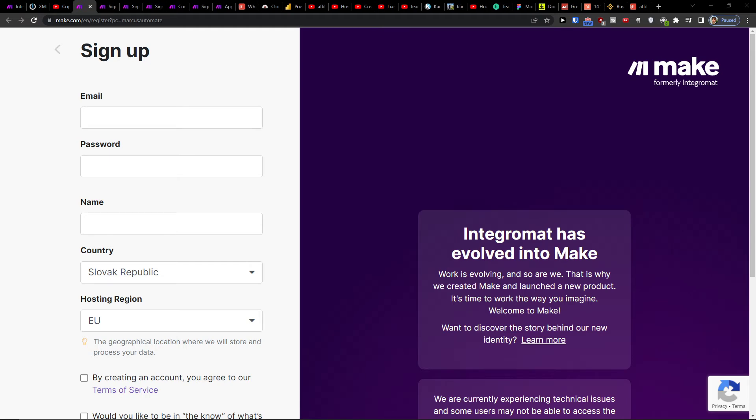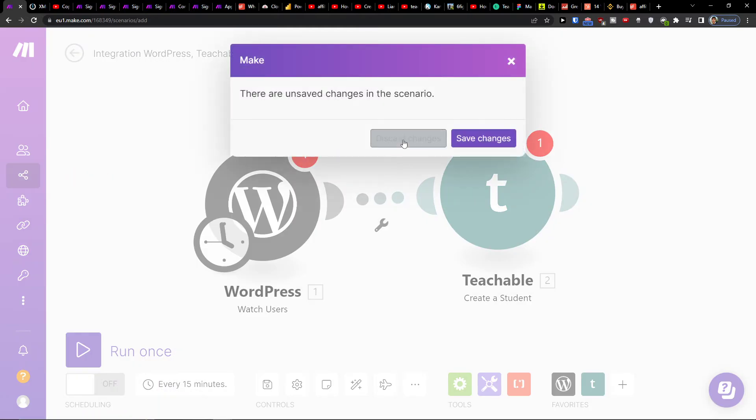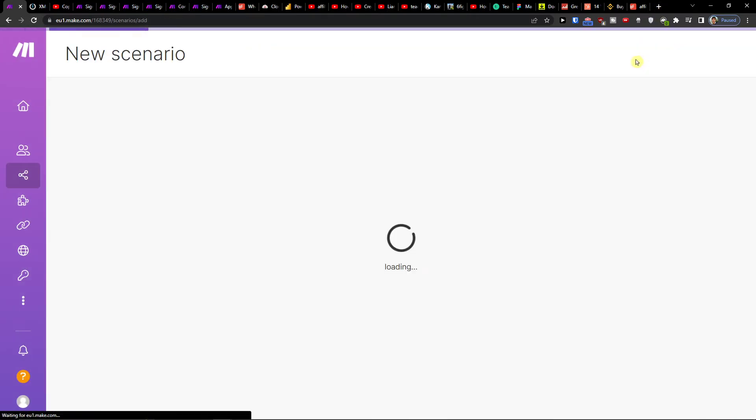So when you have it, you're going to log in here and under Team you're going to find Scenarios. So we want to click on the Scenario and then you go to top right, create new Scenario.